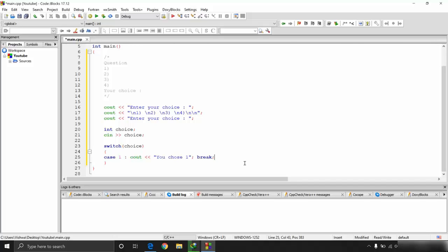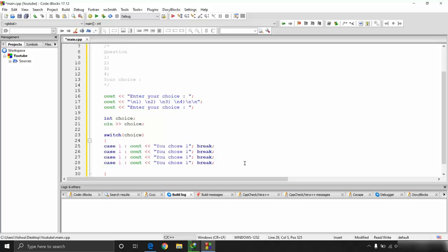The break keyword — which we'll cover in the next video — is used to exit the switch block after each case executes. You can optionally use braces per case, but it's not required. We define case 1, case 2, case 3, and case 4, each printing the corresponding choice.